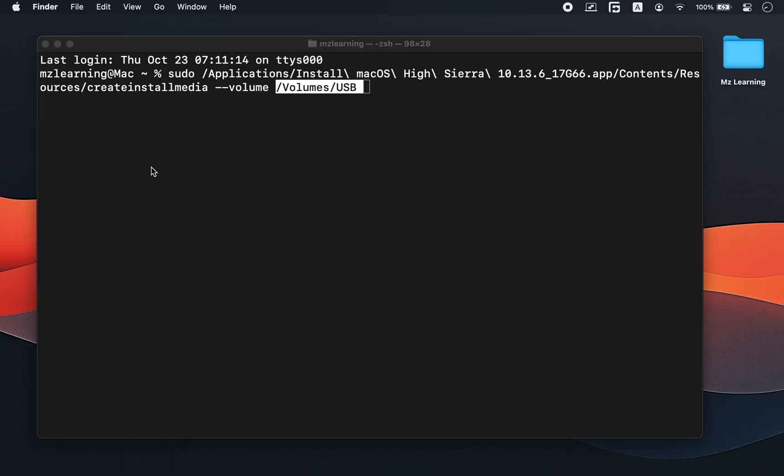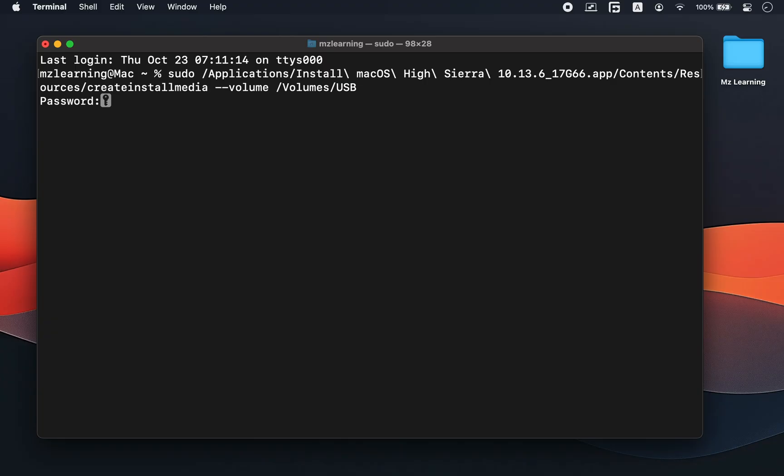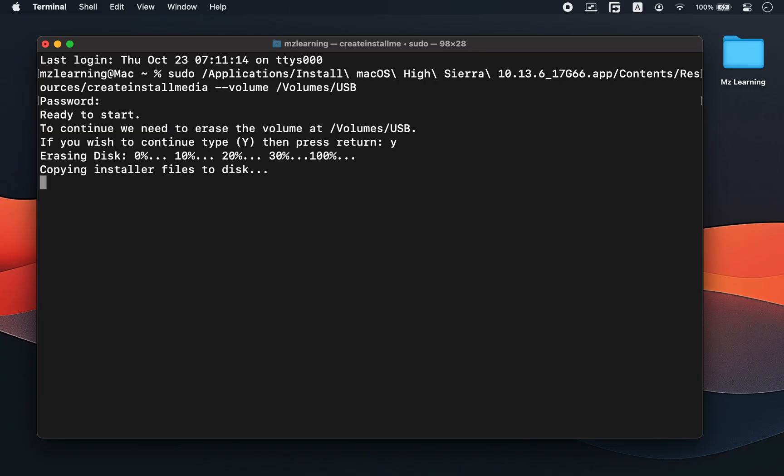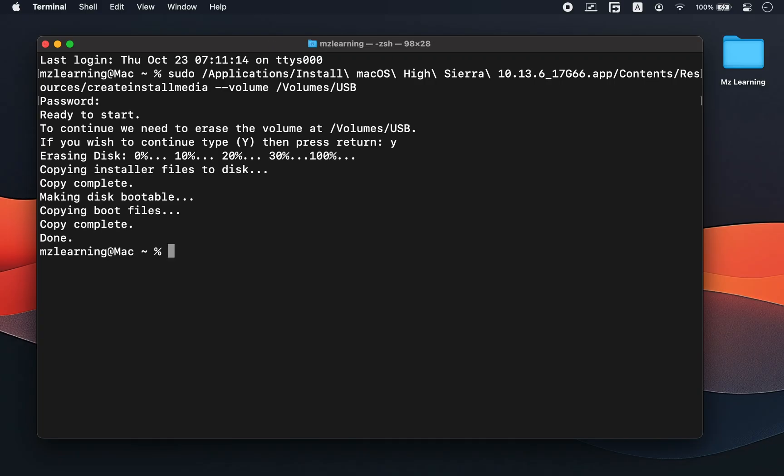Press enter. Type your login password and press the enter key again. When it asks for confirmation, type Y and press enter once more. This process will erase your USB drive again and start creating the bootable macOS installer. After a few minutes, your bootable USB drive will be ready to use.